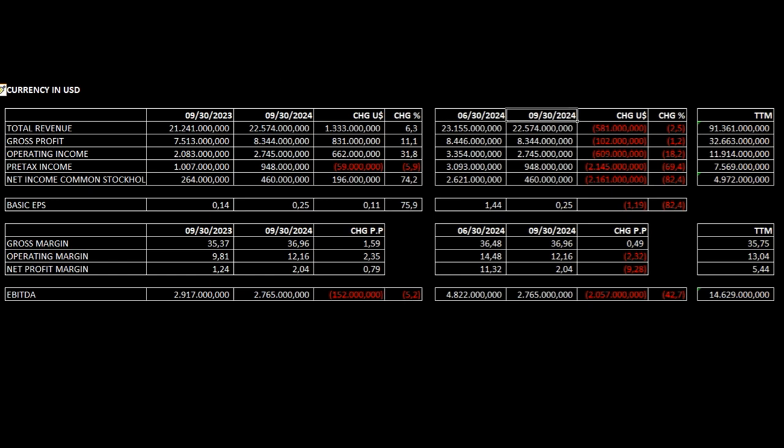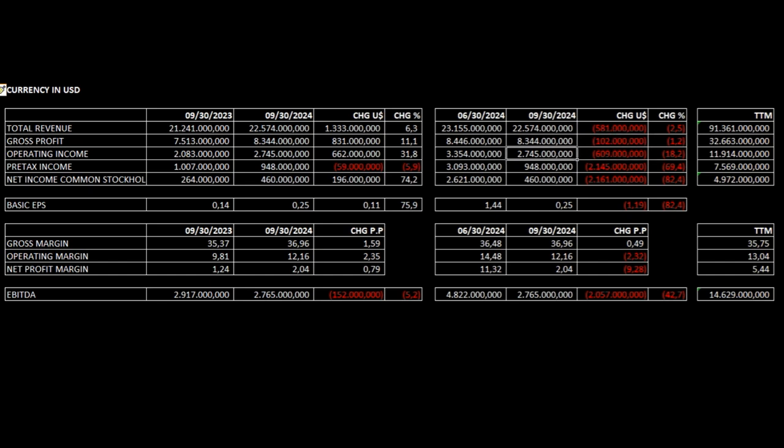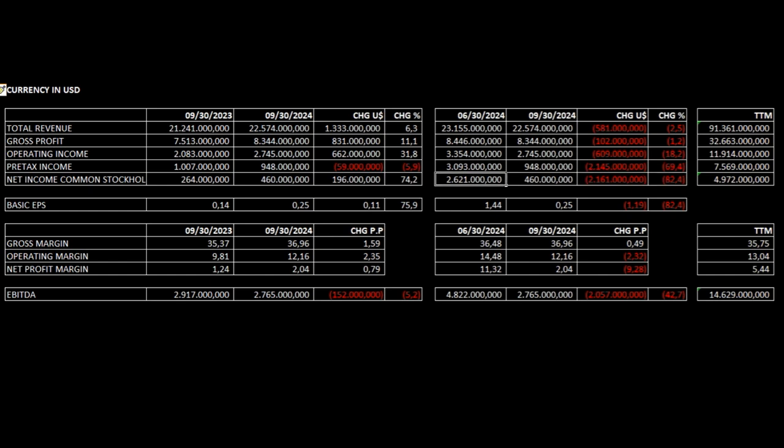Total revenue is down 2.5% from $23.1 billion to $22.5 billion. Gross profit is down 1.2%. Operating income is down 18.2%. Pre-tax income is down 69.4%. Net income to common stockholders is down 82.4%. Basic EPS is down 82.4%. Gross margin is up 0.49 percentage points.